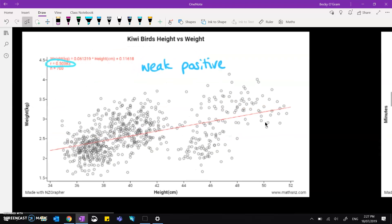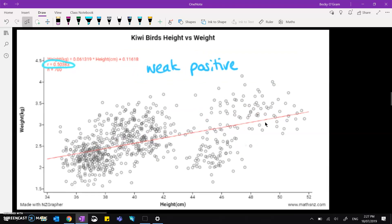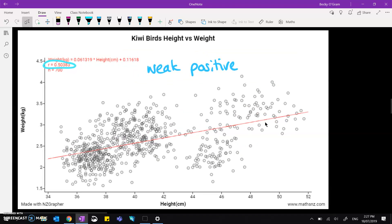So if we take a look at the kiwi bird's height versus weight, we can see we've got a regression coefficient of 0.5, and you can see that scatter's generally going up to the right but it's very weak. So that's a weak positive correlation.